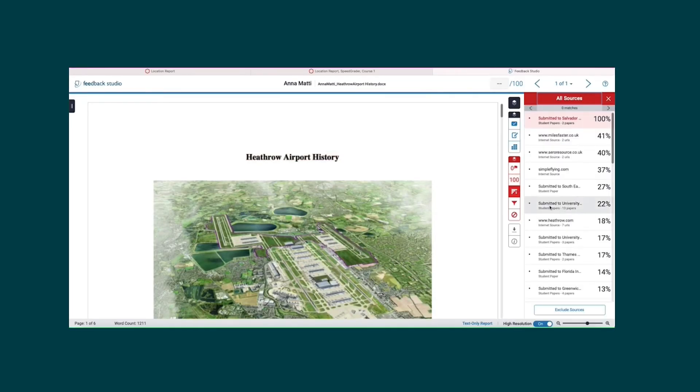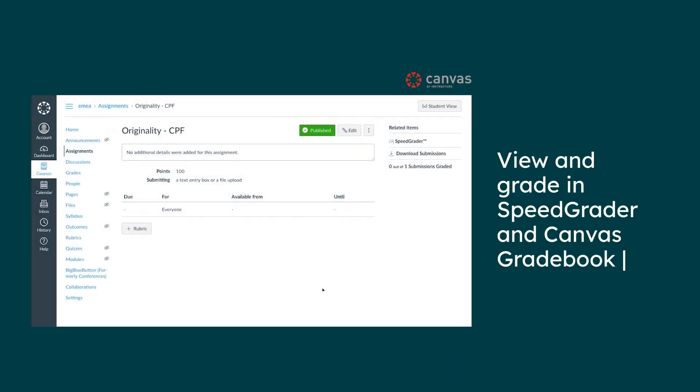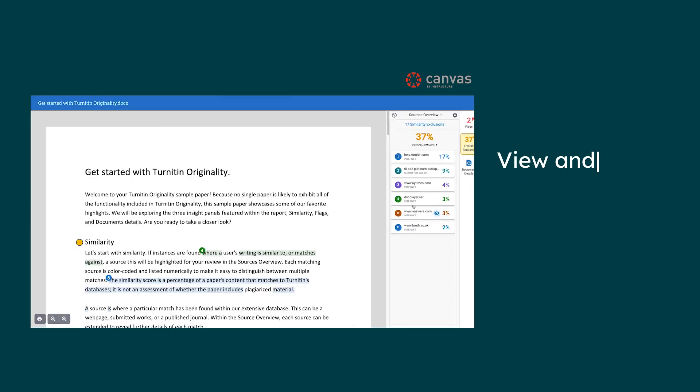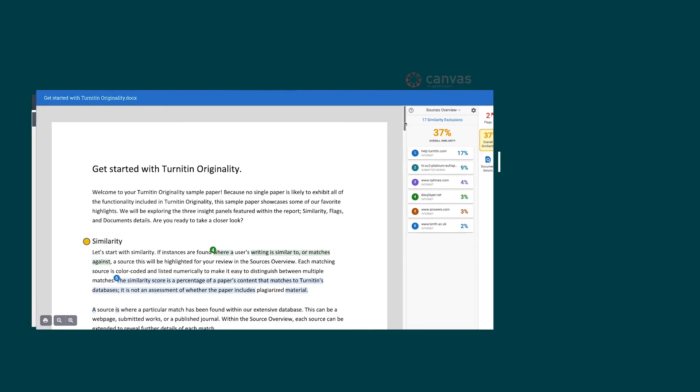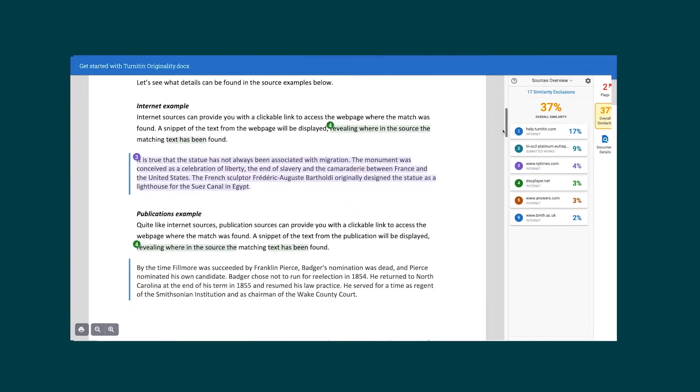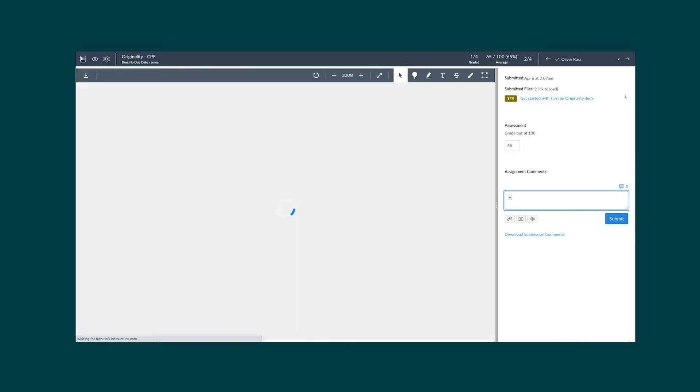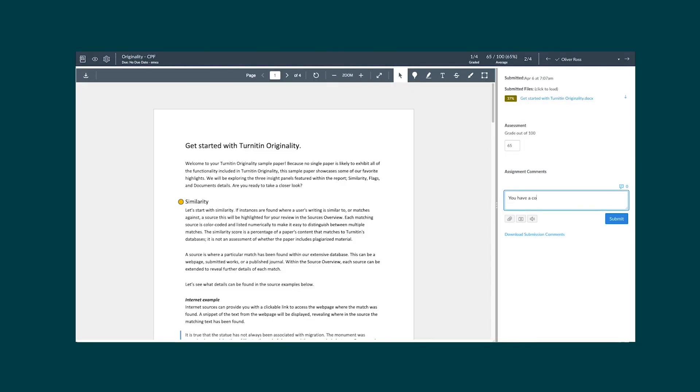Links for completed similarity reports appear instantly in SpeedGrader. It means you can finally assess similarity scores and reports, give feedback, and grade all within the environment you're comfortable with.